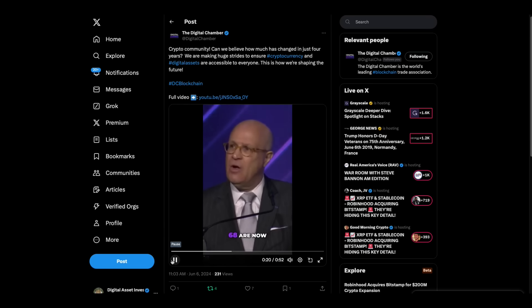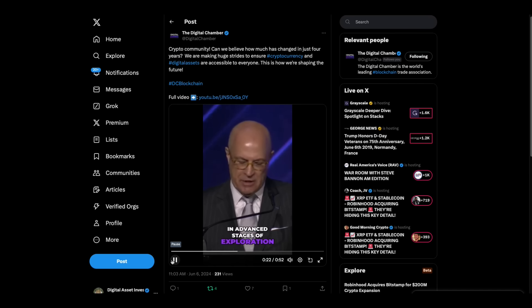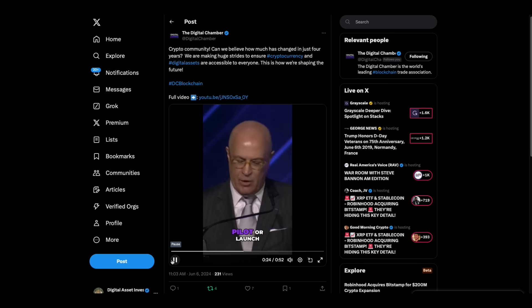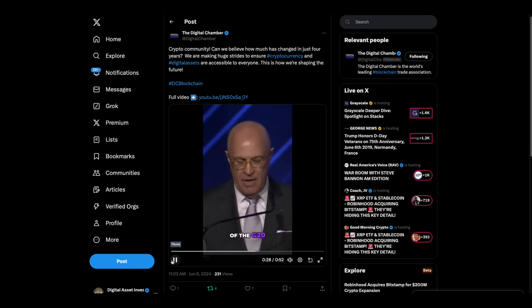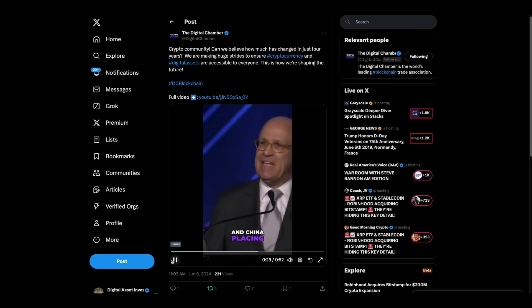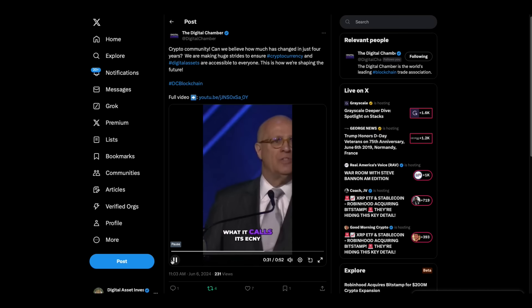And of these 134 countries, 68 are now in advanced stages of exploration, development, pilot or launch, including 19 of the G20 and China placing its digital yuan, what it calls its ECNY, in over 260 million digital wallets.